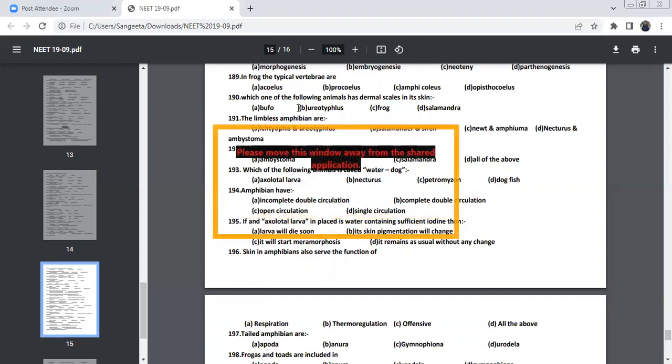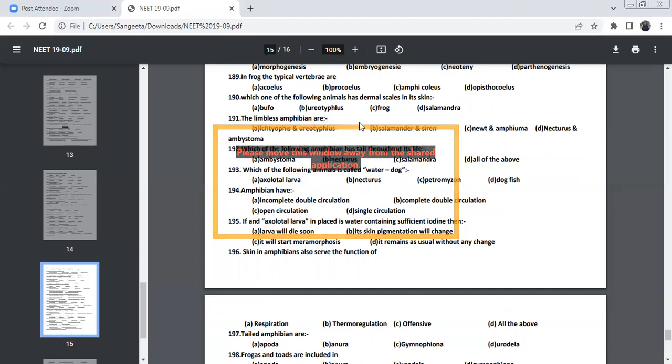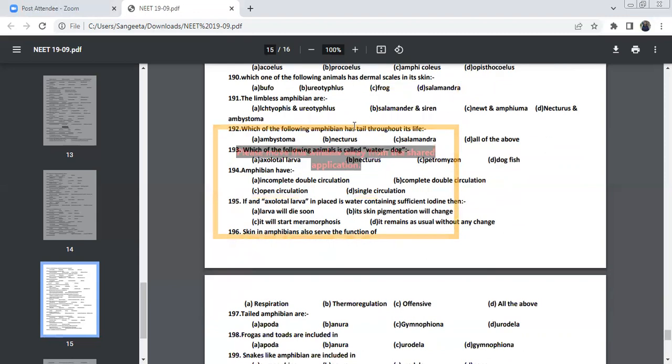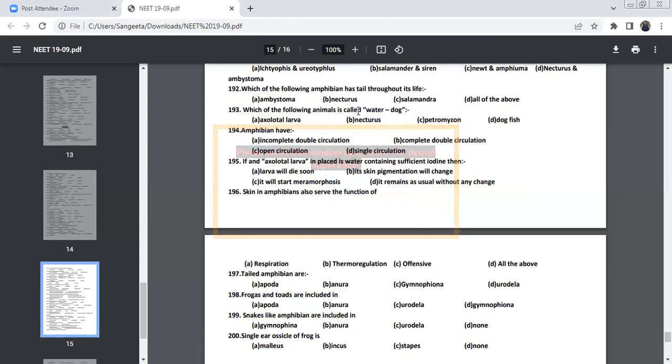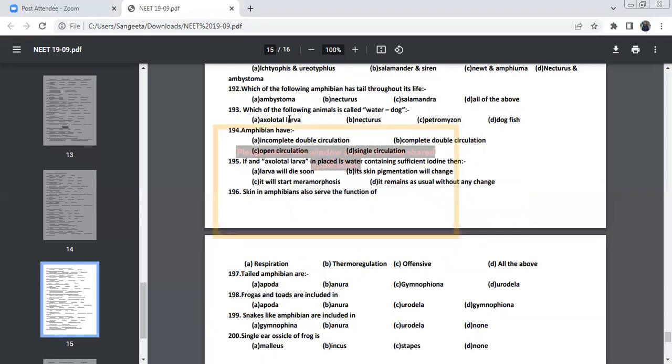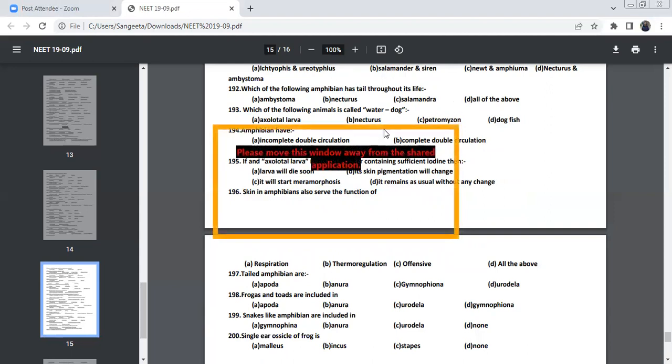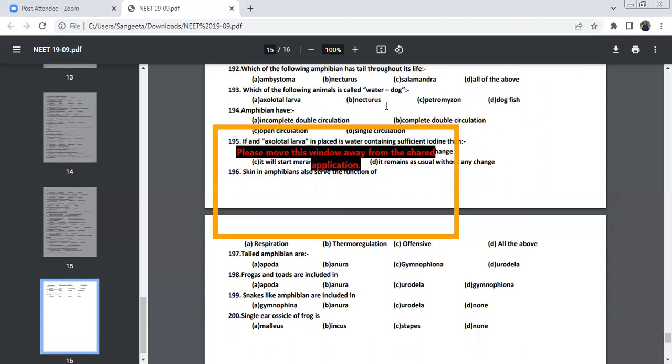One of the following animals have dermal scale in its skin. Uraeotyphlus will be having dermal scale in its skin. And these are actually limbless amphibian as well. Which of the following has tail throughout its lifetime? Necturus, Ambystoma, and Salamandra. All the three will be having tail throughout its life. Which of the following, we otherwise call it as water dog, which is otherwise called it as a mud puppy. Necturus is mud puppy.